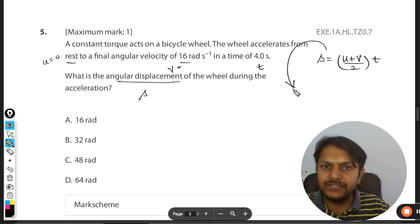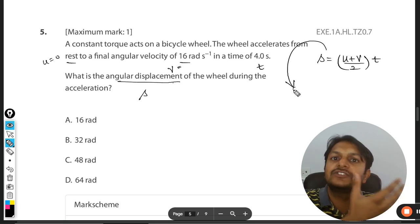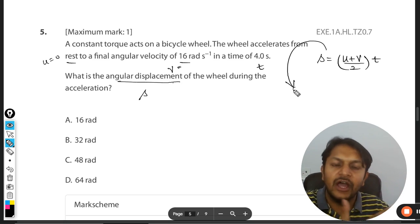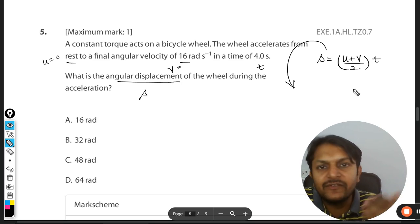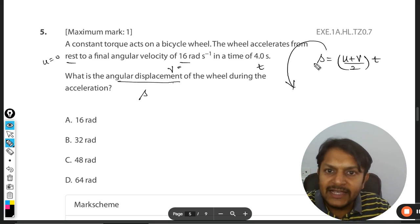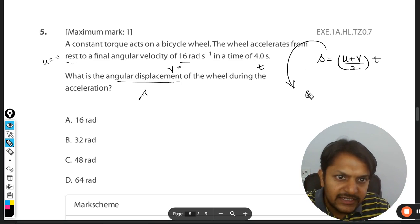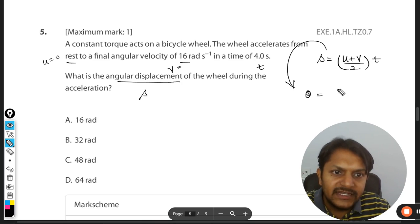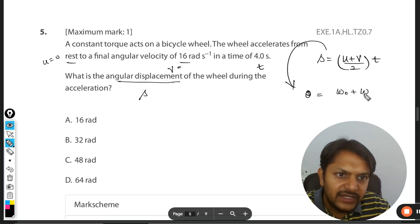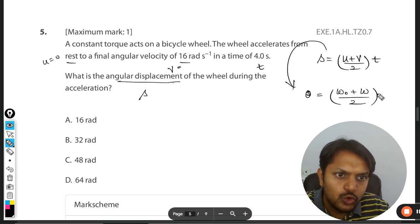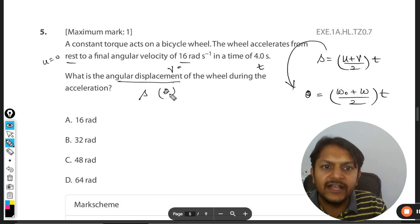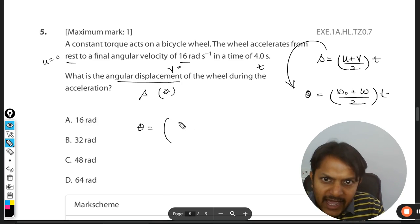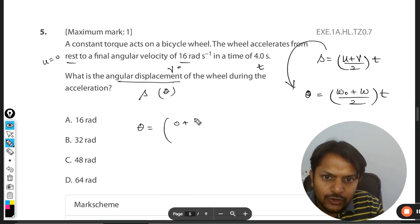This translational SUVAT equation can be adapted into a rotational SUVAT equation by replacing the variables with their corresponding rotational equivalents, as learned in our lectures. So s becomes theta, u becomes the initial angular velocity, v becomes the final angular velocity, giving us theta = (u + v)/2 × t.